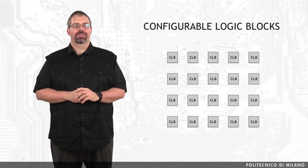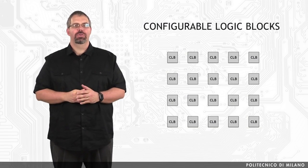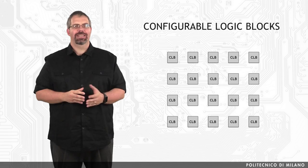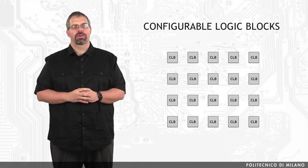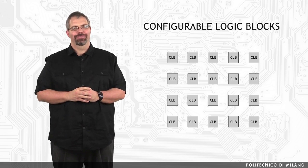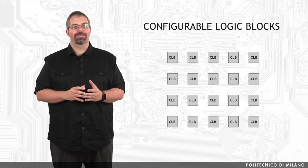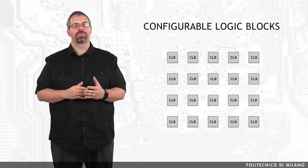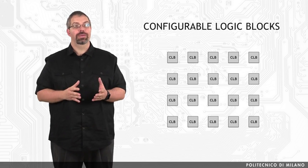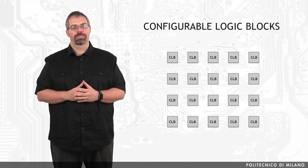Configurable logic blocks, from now on called CLBs, are the main components of an FPGA. These elements are the ones that are going to be configured to implement our logic.